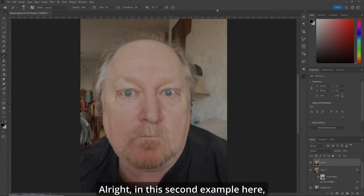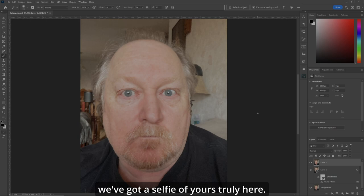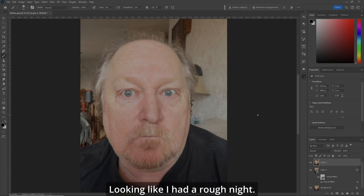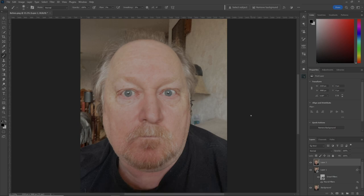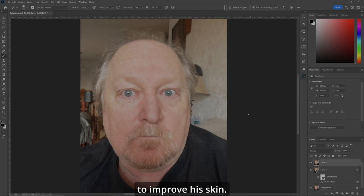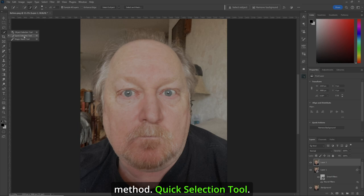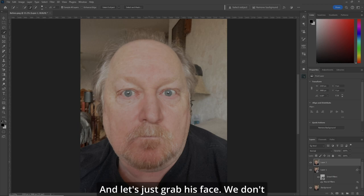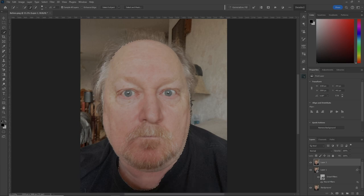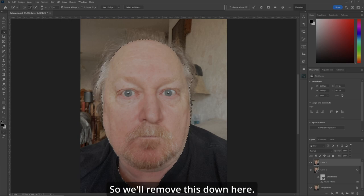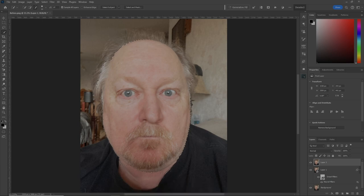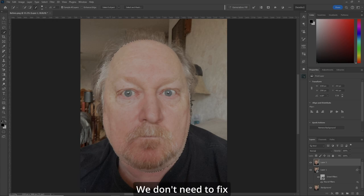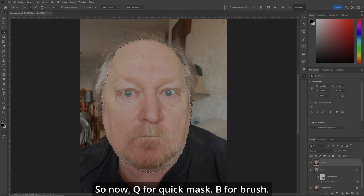In this second example, we've got a selfie of yours truly here, looking like I had a rough night. We're going to improve his skin using the same method. Quick Selection tool — grab just the face, we don't need hair or anything else. Remove the area down here, no need to fix any hair. Now Q for Quick Mask.